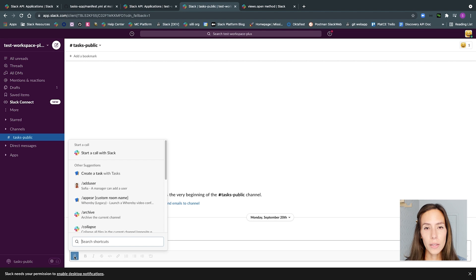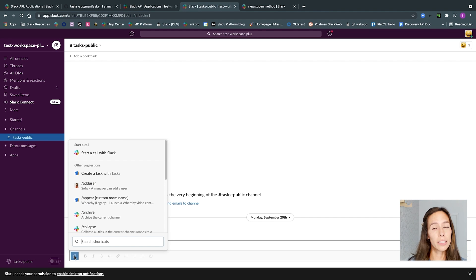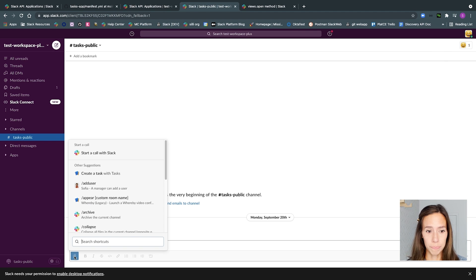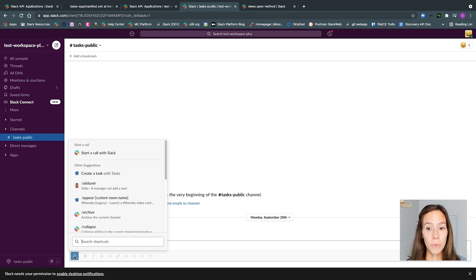On Slack, one of the places you can find global shortcuts is by clicking the blue lightning bolt found to the right of the message composer box. At the moment, your shortcut doesn't do anything.